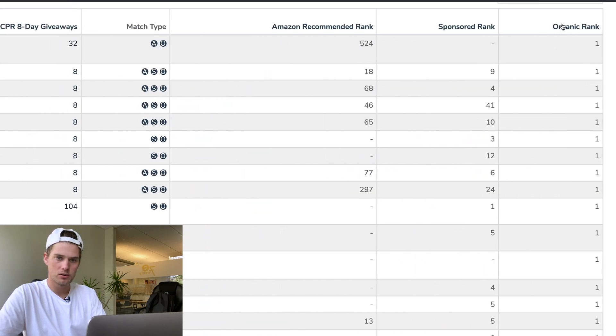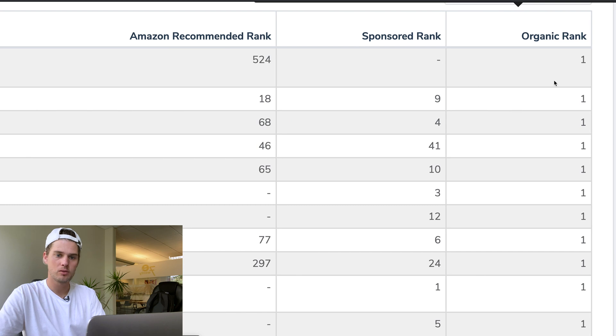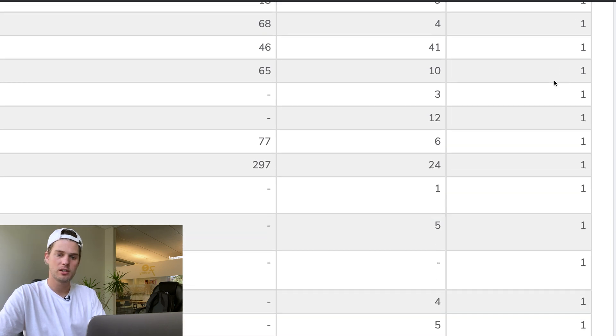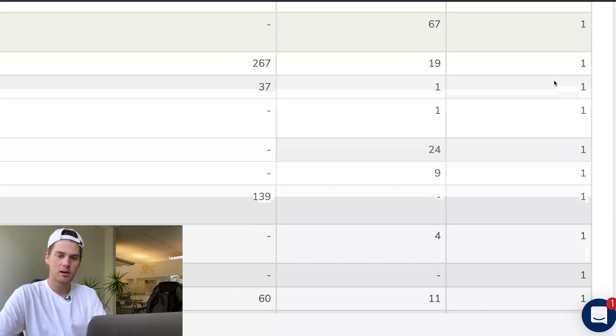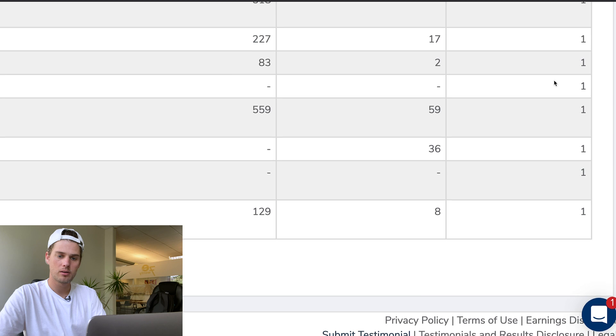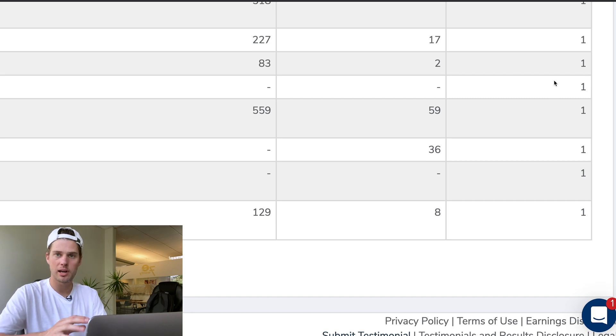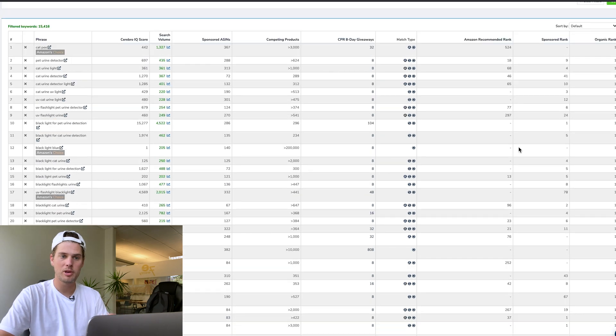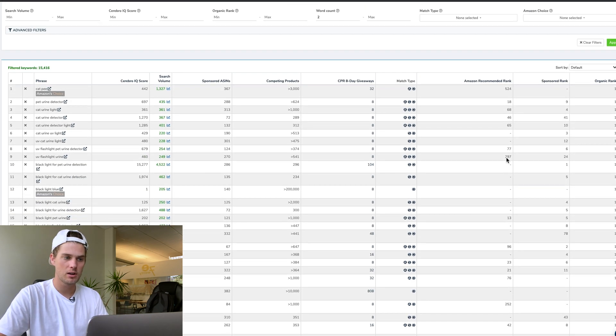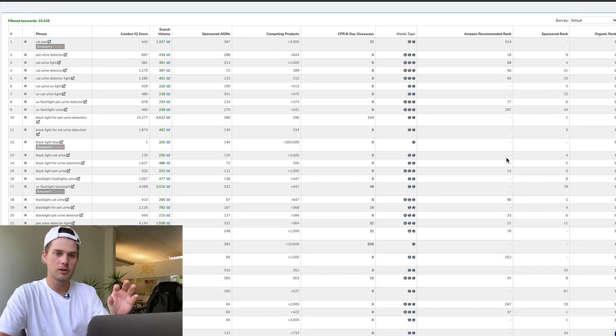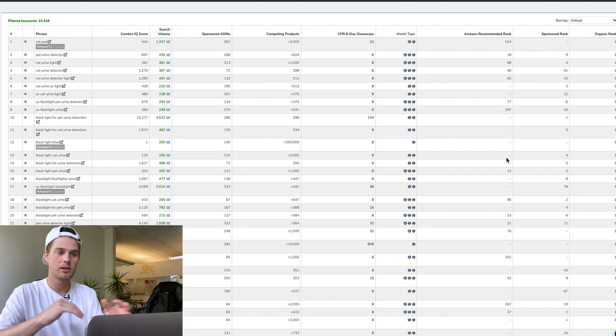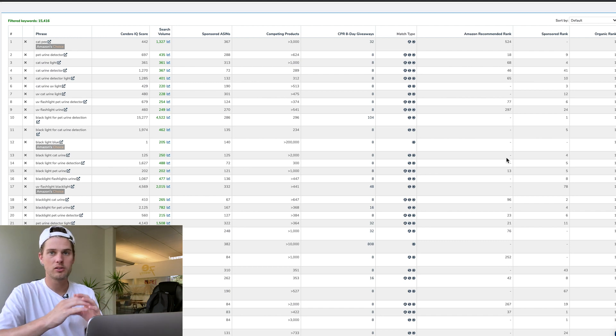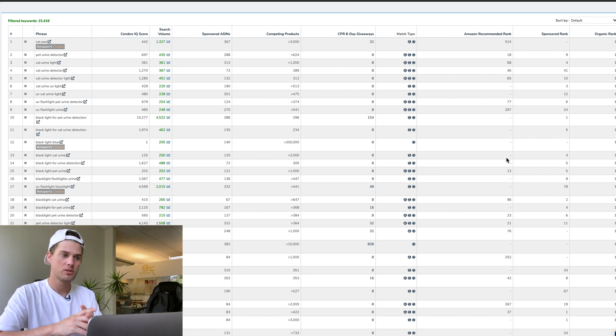If we scroll all the way over here to the right, there's an organic rank column. It's currently sorted by all the keywords for which it's ranked organically in the number one spot.